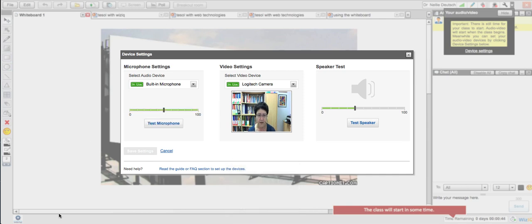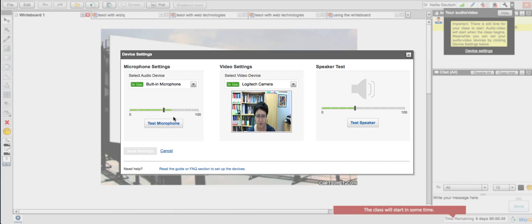I also checked the volume on my system to make sure that's working well. I can also test there. That's fine. The audio is working really well. I see that everything is just fine — it might be a bit loud, but I think it'll be okay.